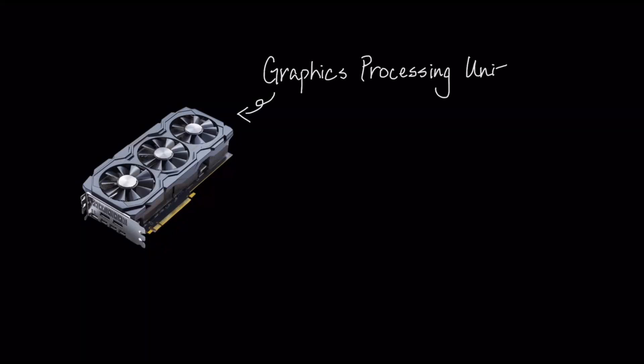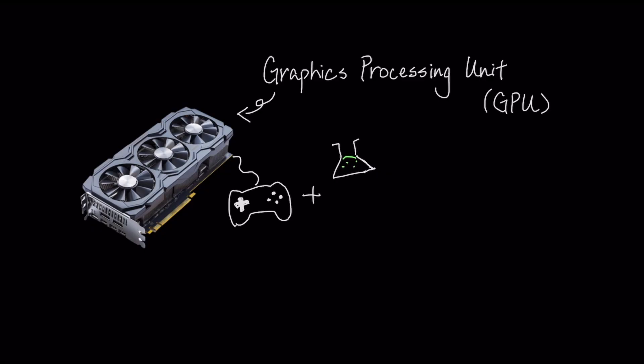The graphics processing unit, or GPU, is one of the most quietly influential inventions of the last 30 years. While most people know it as the engine for video games, its true impact now powers everything from drug discovery and scientific research to the artificial intelligence that is reshaping our world.